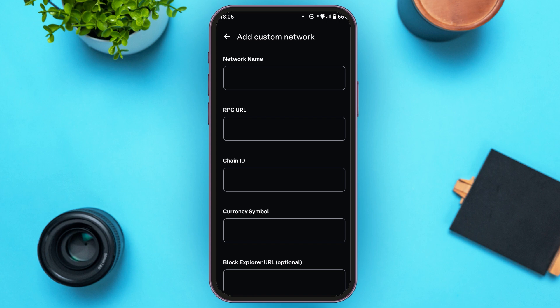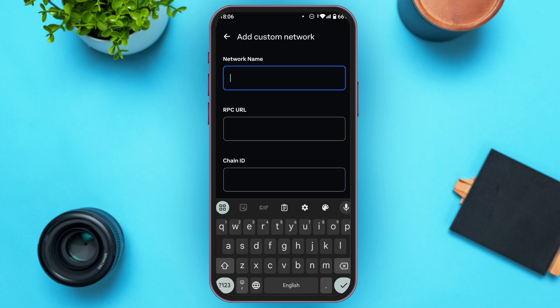You'll be led to a new interface where you'll have to fill in the required information. You'll need to enter the network name, RPC URL, chain ID, currency symbol, and optionally a block explorer URL. Start by tapping the box below Network Name and entering the network name, then enter a valid RPC URL.